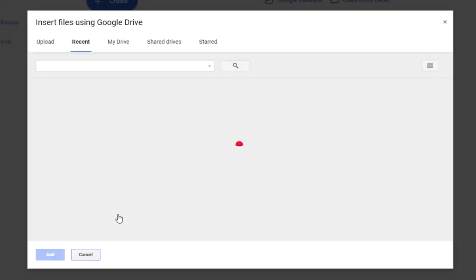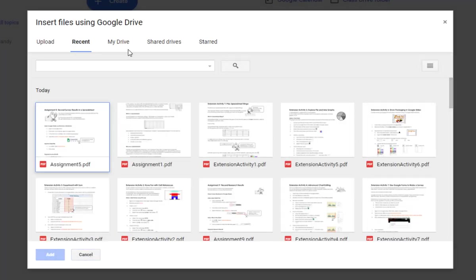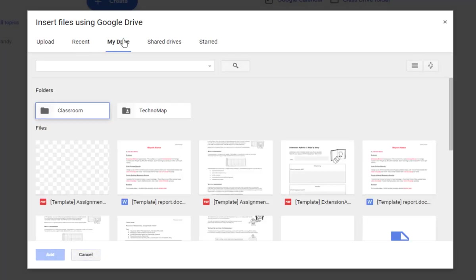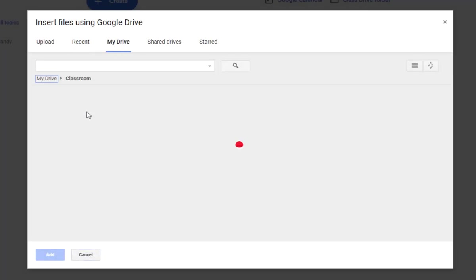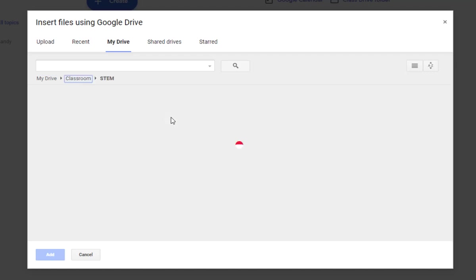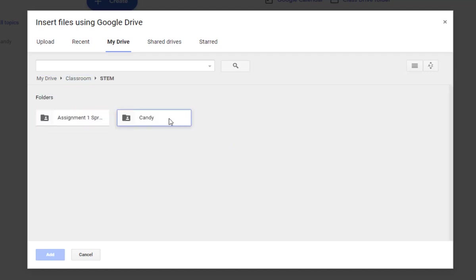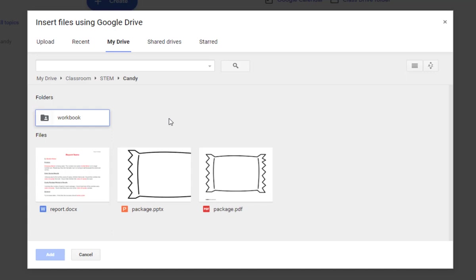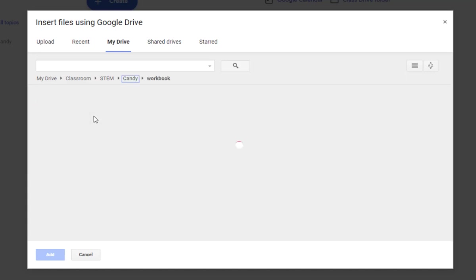So we're going to go to Drive. We're going to go to Classroom. We're going to go to the Class folder and the Project Resources folder. Now we'll open the Workbook folder.